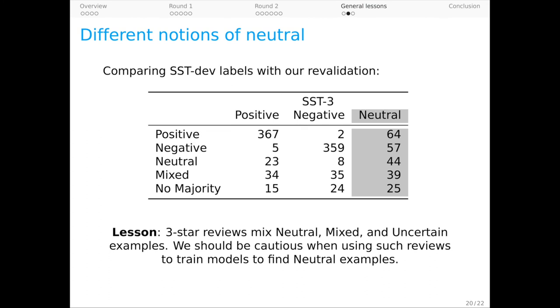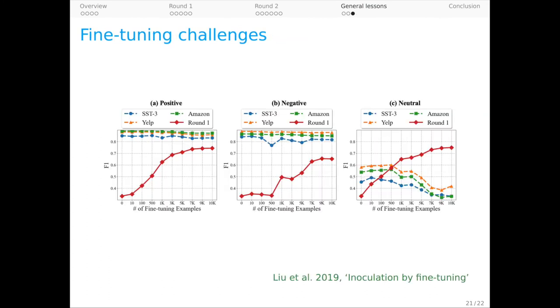And this brings me to our final analysis for the talk. You might be wondering why we didn't fine-tune model zero on our round one data to obtain model one. We retrained everything from scratch, and the reason is that we often experienced catastrophic failures for the neutral category when trying to fine-tune.